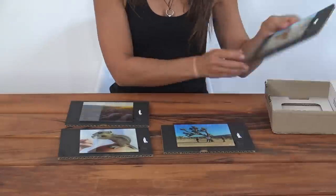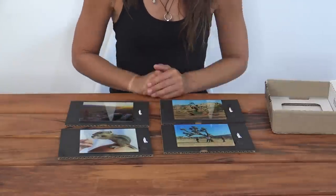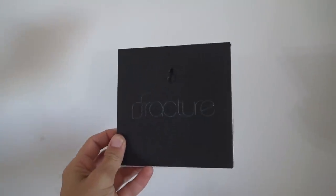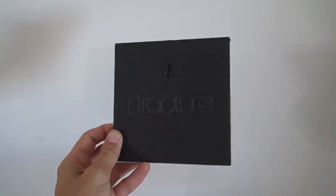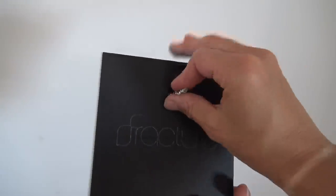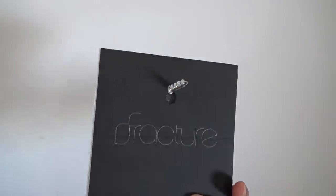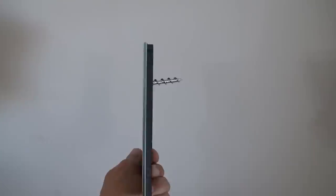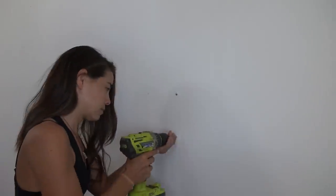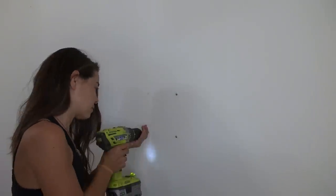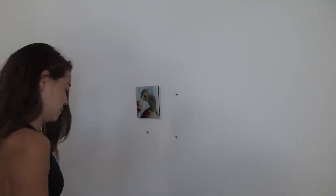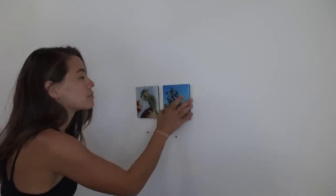Another really cool and convenient feature is that they're ready to hang straight out of the box. Not only do they provide you with a screw to hang it on, but the glass photo itself has a mounting slot on the back. So all you have to do is attach the screw to the wall and hang the glass photo directly on it.